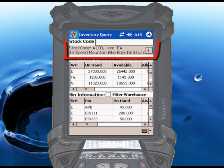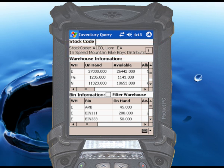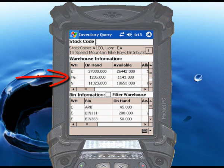The gray bar at the top of the screen displays the stock code and description for the item you scanned. In the first table, you will see all of the inventory totals for every warehouse in which this item is stocked.